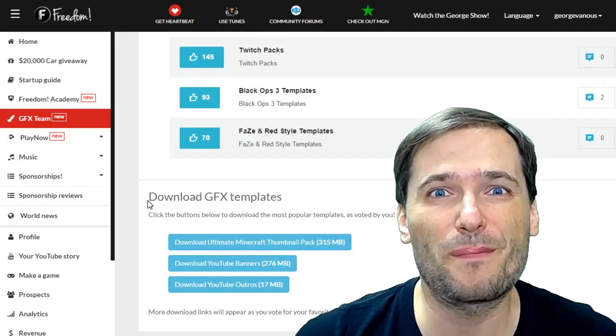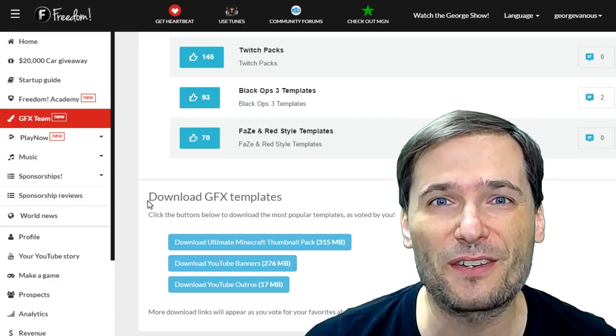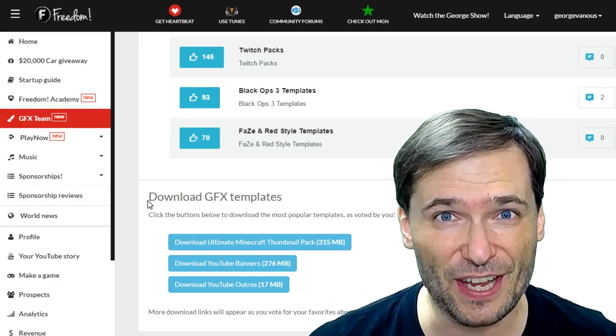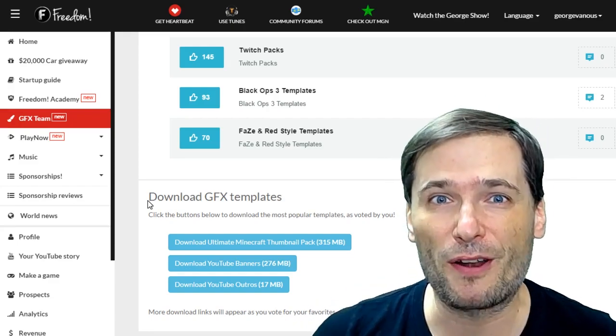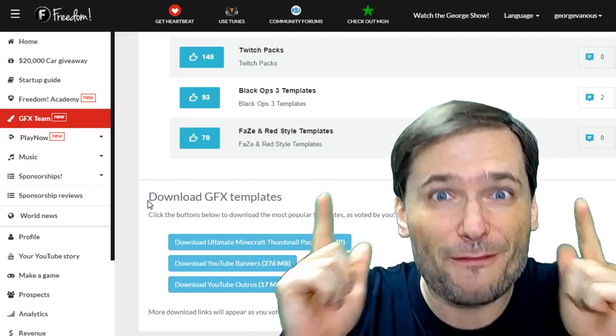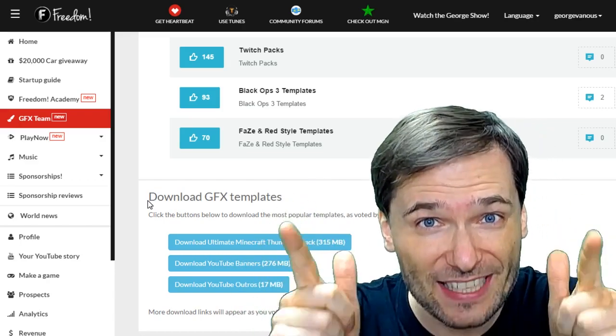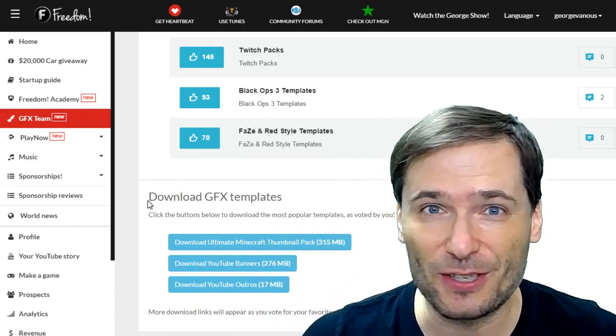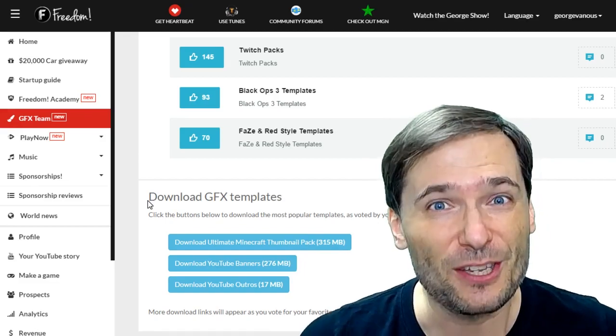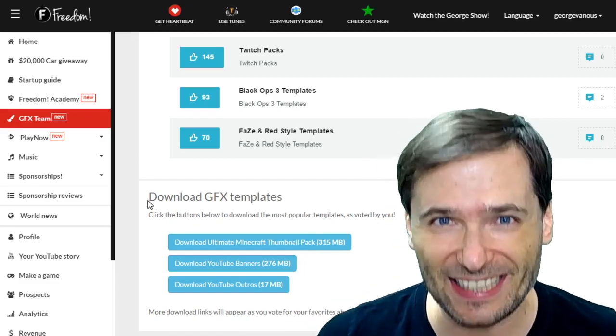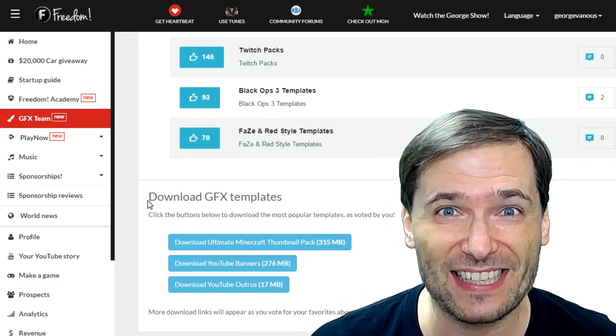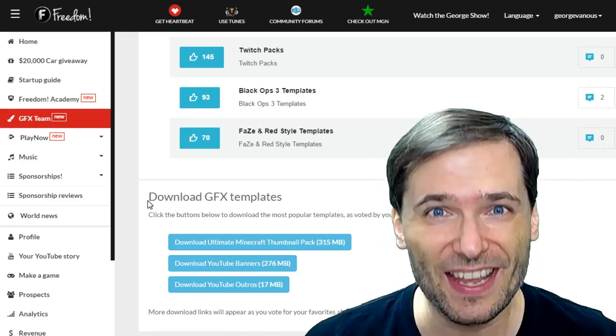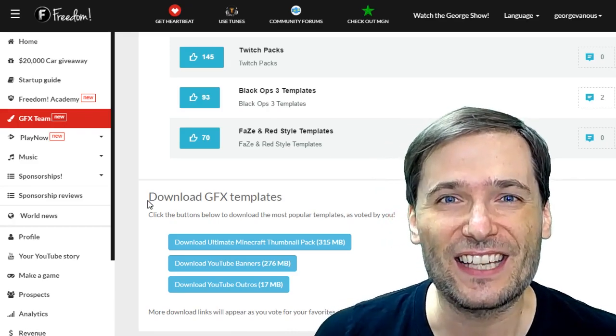Also, there will be another round of unlinking channels on a larger scale as part of a general YouTube cleanup. If you get unlinked from Freedom and you don't know why, you might have been mistakenly identified as an at-risk channel. In that case,